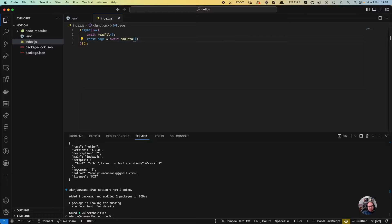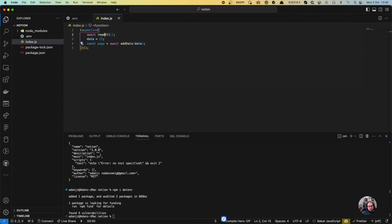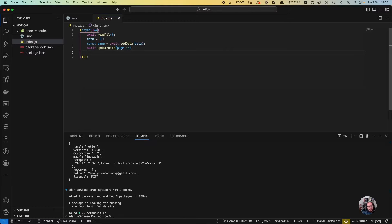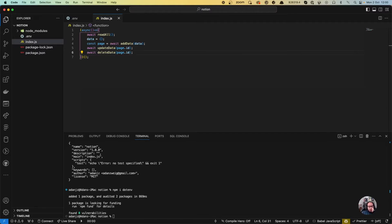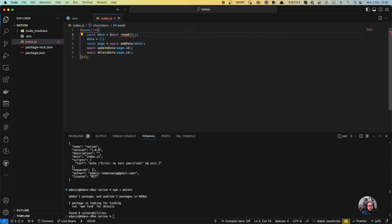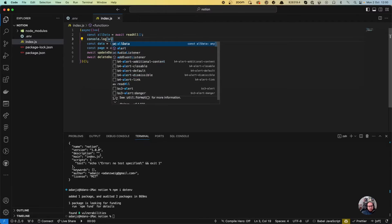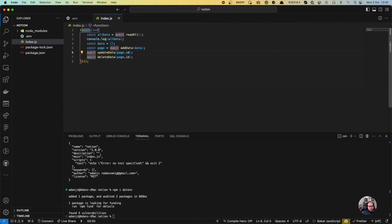We'll send the data as an object which we'll declare. Then we'll do await updateData, where we'll set the page ID, and deleteData with the page ID as well. The readAll will return something, so let's store that in a const and console log all the data.